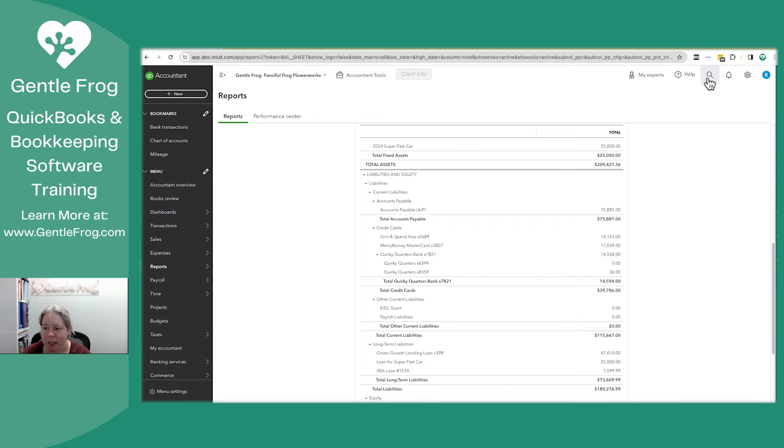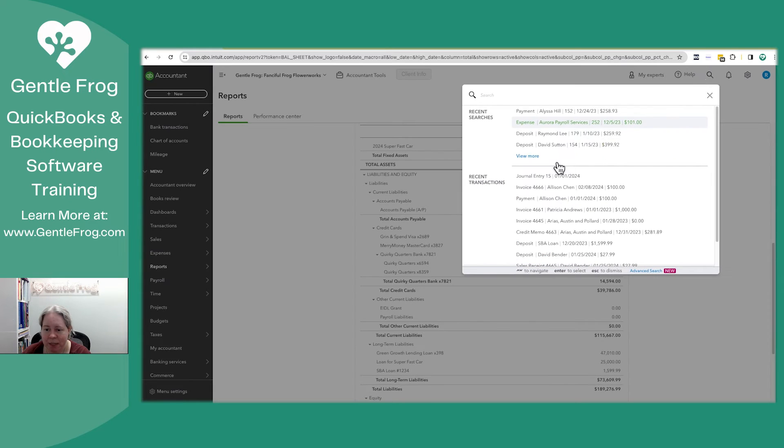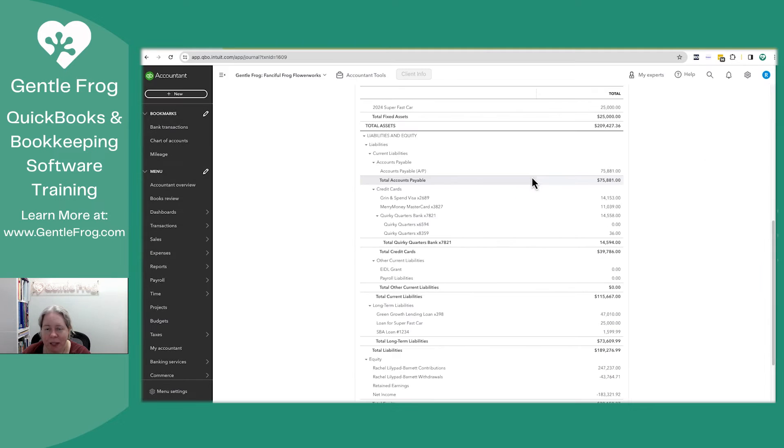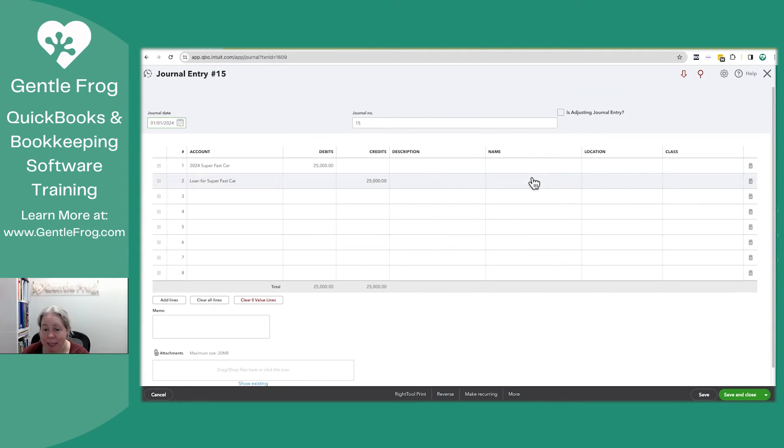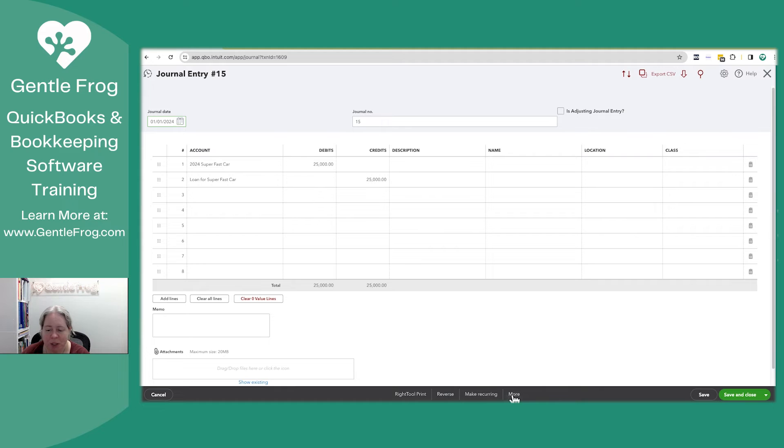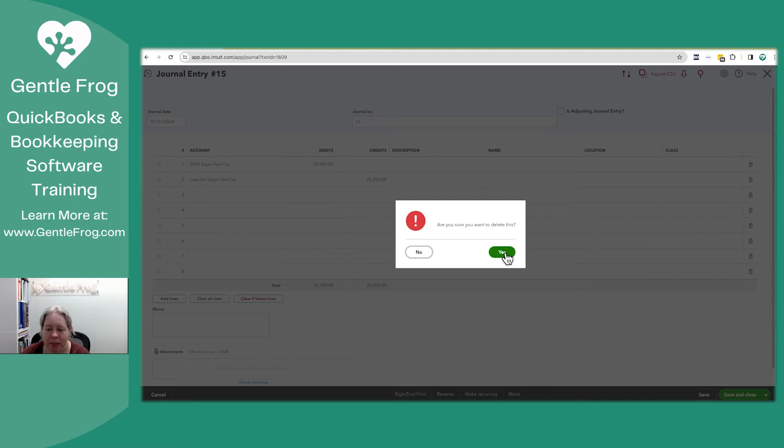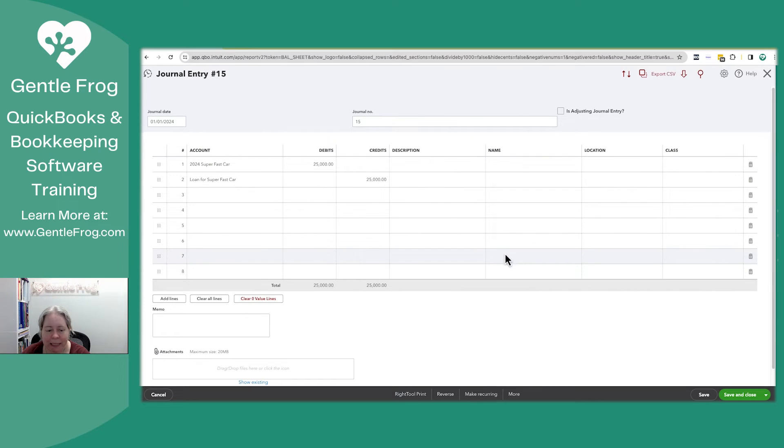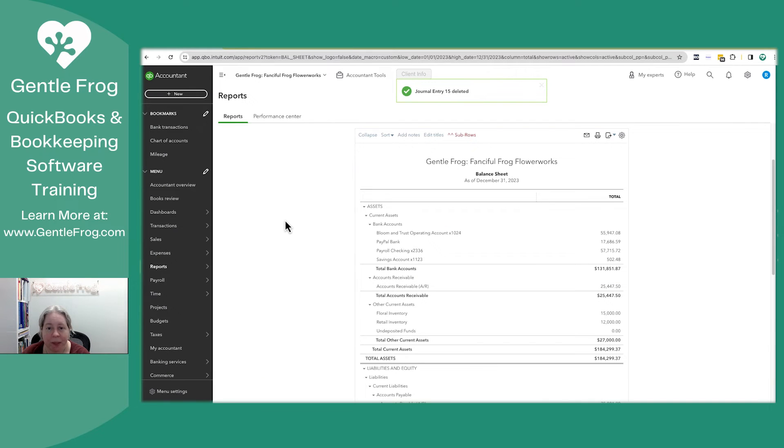What I could have done is do it differently. So let me go in here. I'm going to delete my journal entry. So delete, delete. Okay.